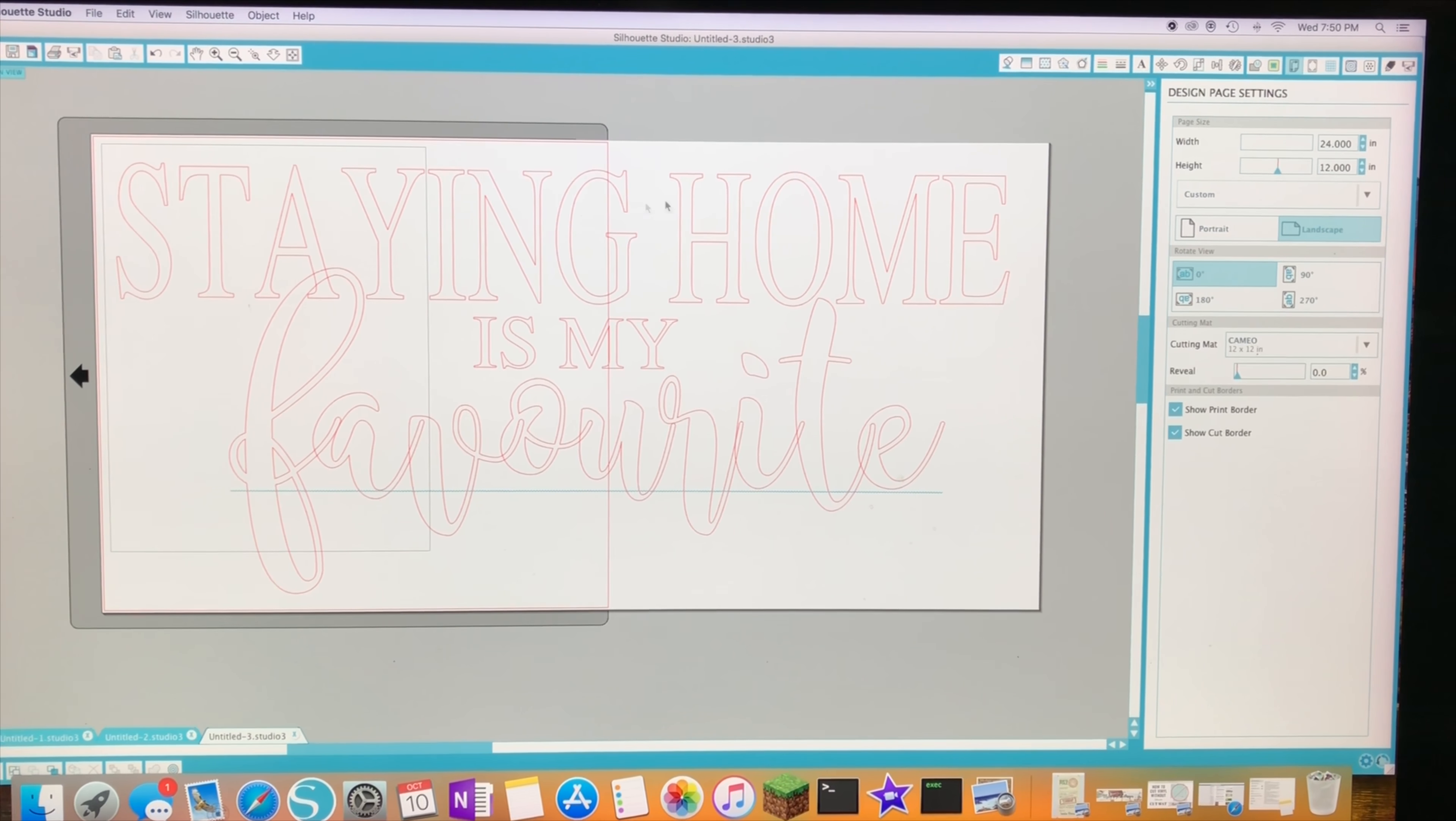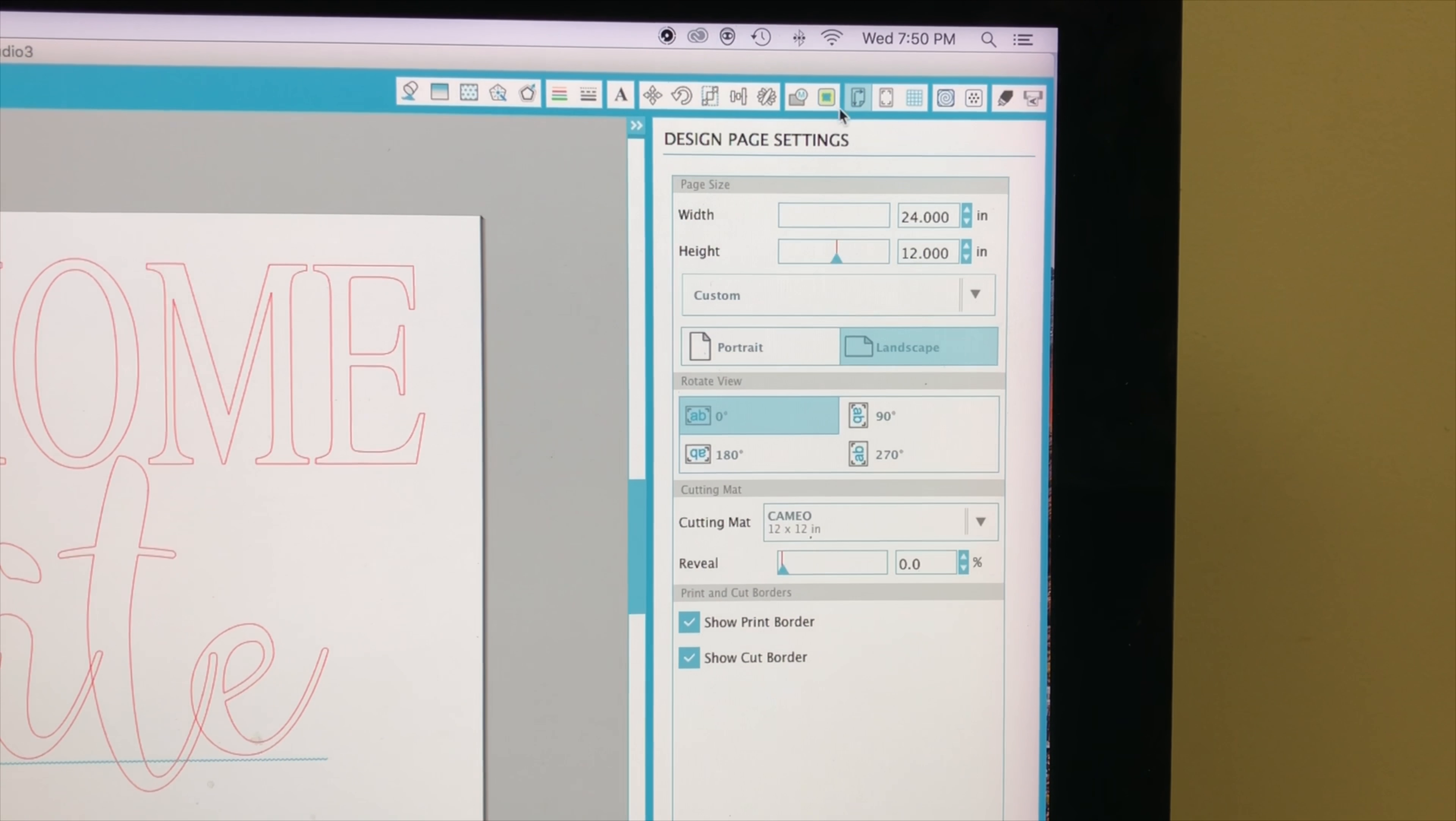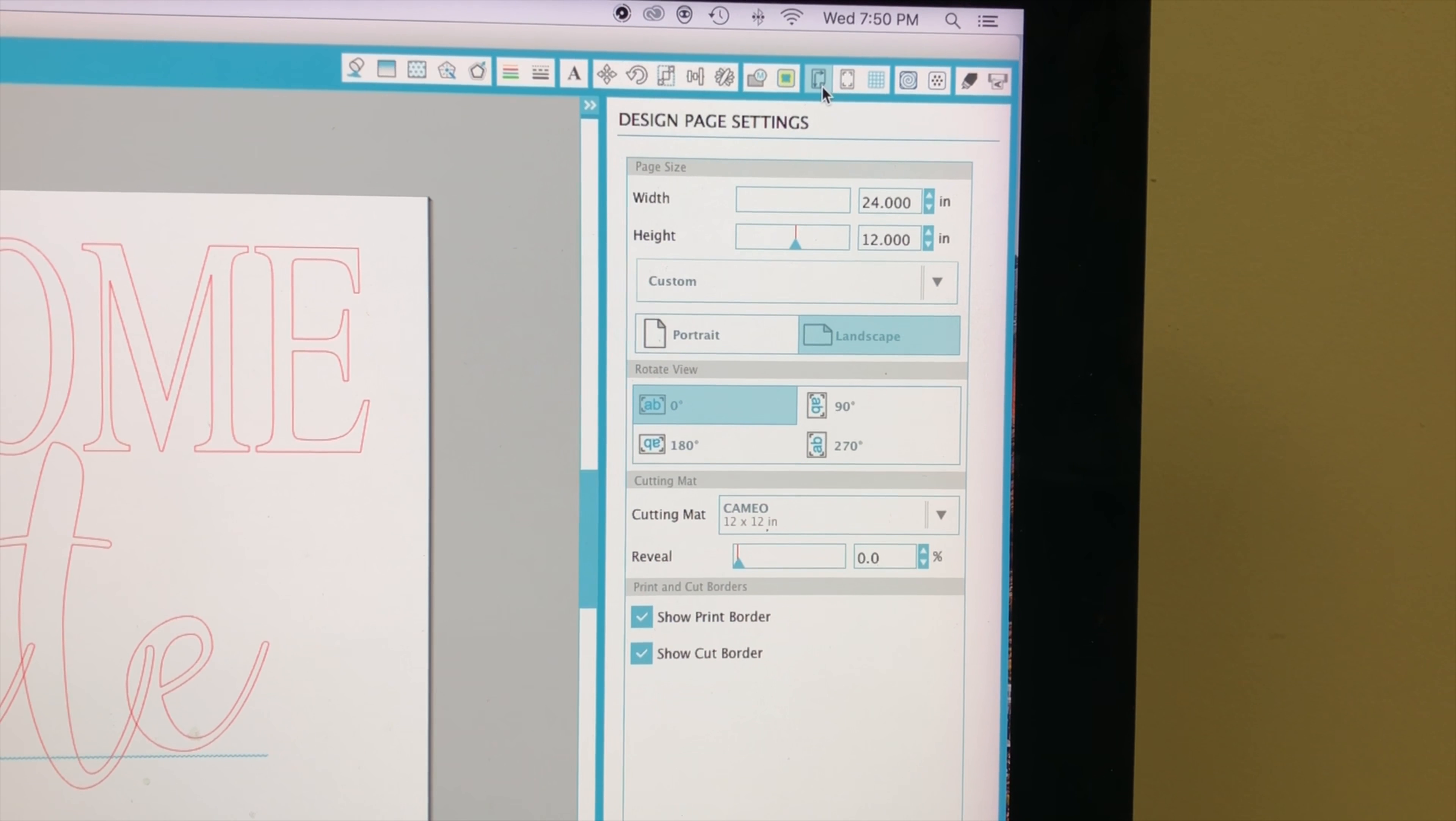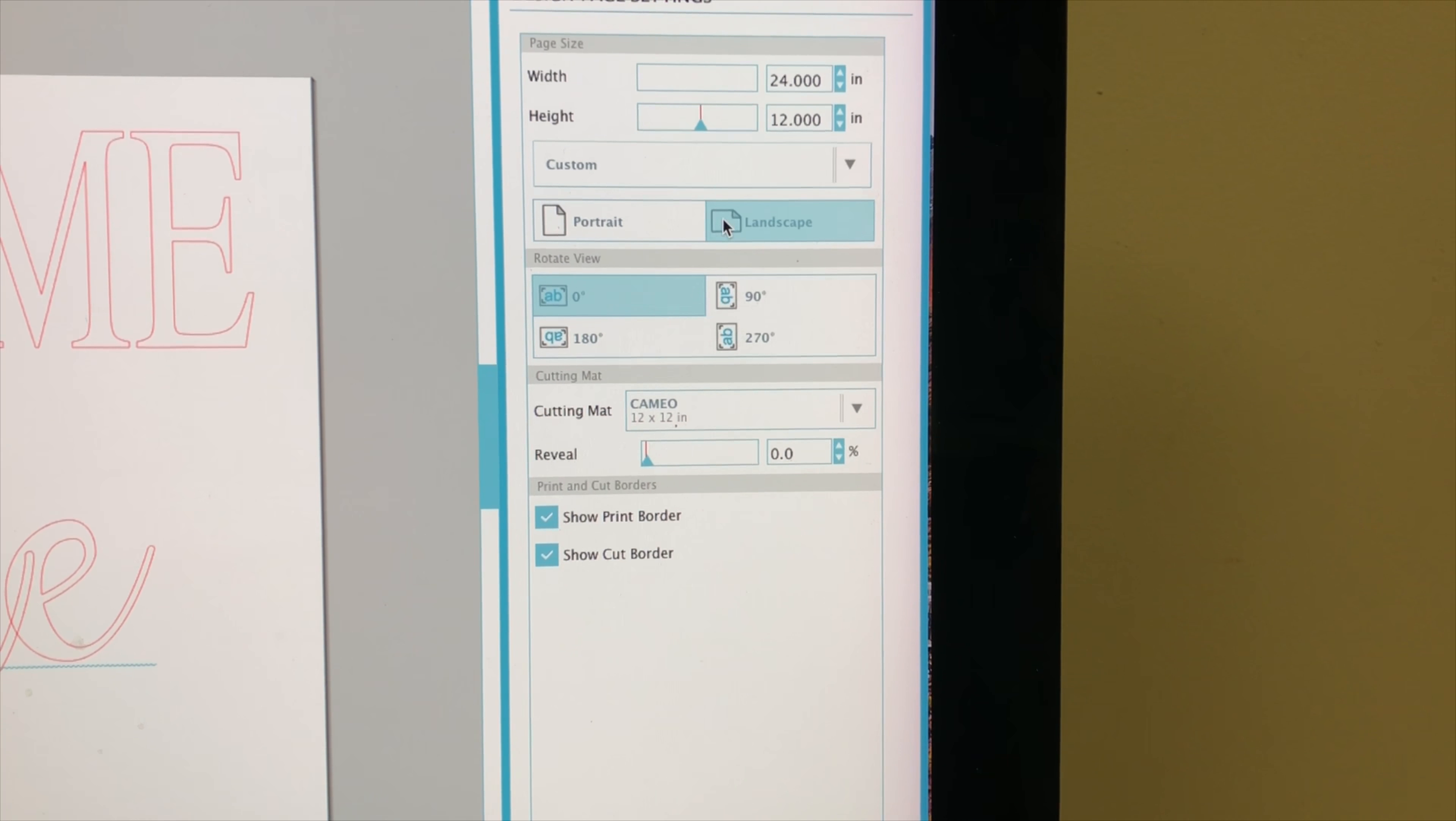So I'm going to go over to my settings on the right hand side of my program and I'm going to click the design page settings tab. This is this little paper with a curled up corner here. I already have this open and it's showing me my length and width of my design.